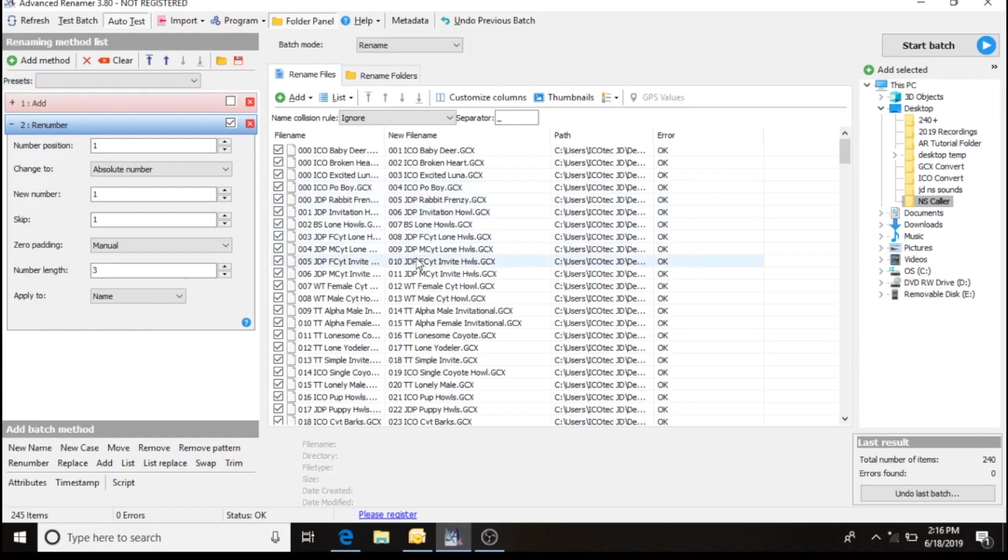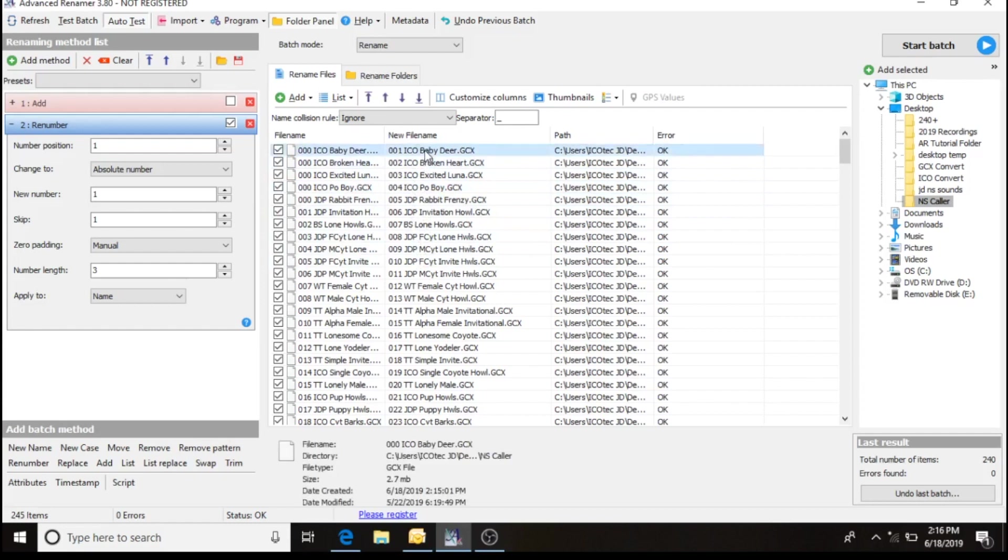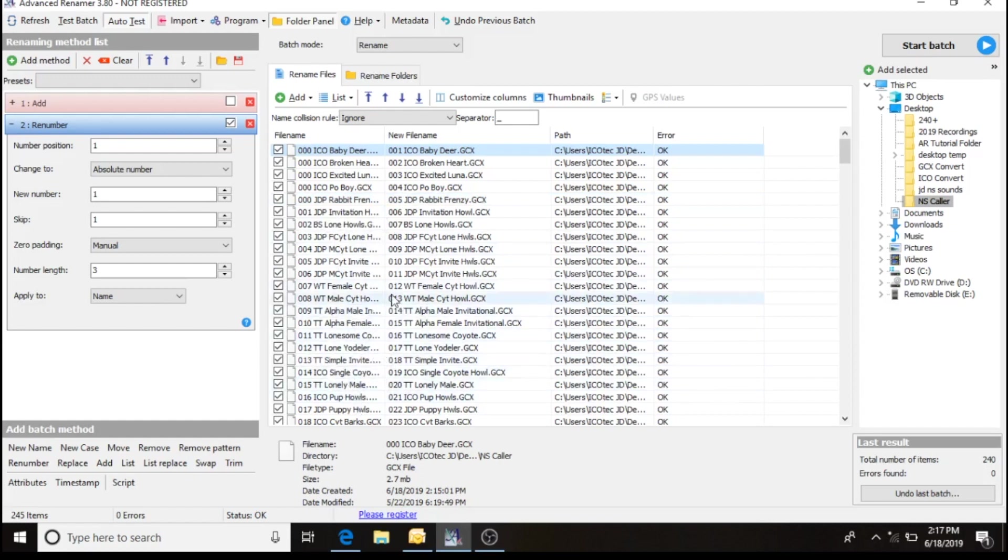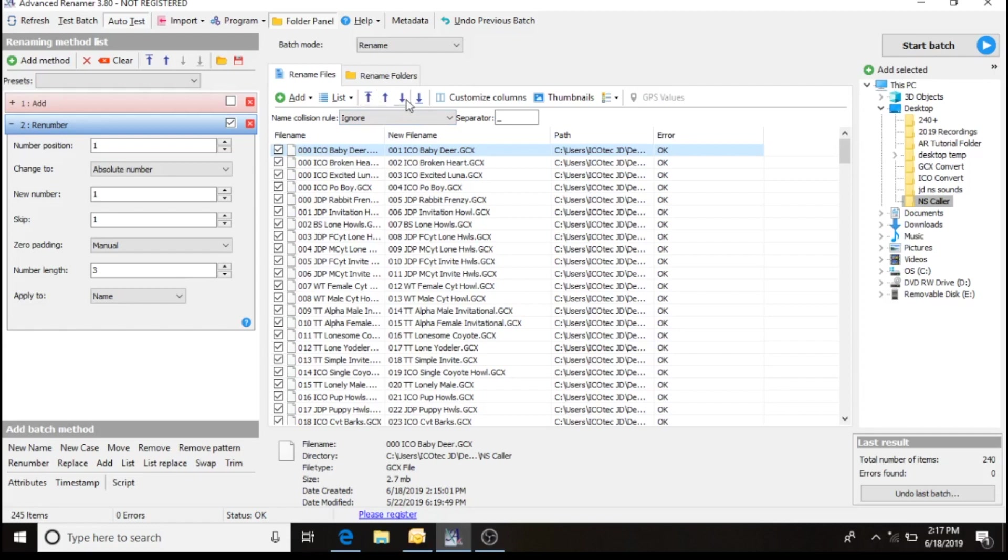So me personally, I like to keep all my sounds in categories, so I can move these sounds throughout my whole call list wherever I like with these four arrow keys up top here.